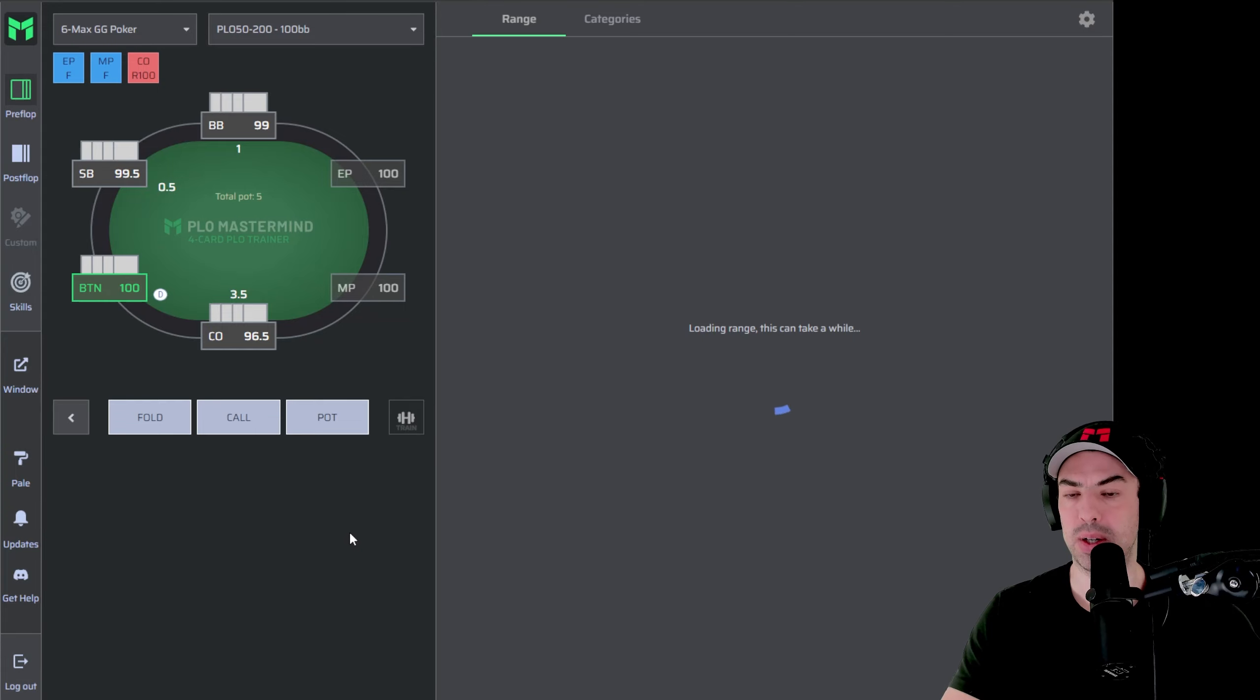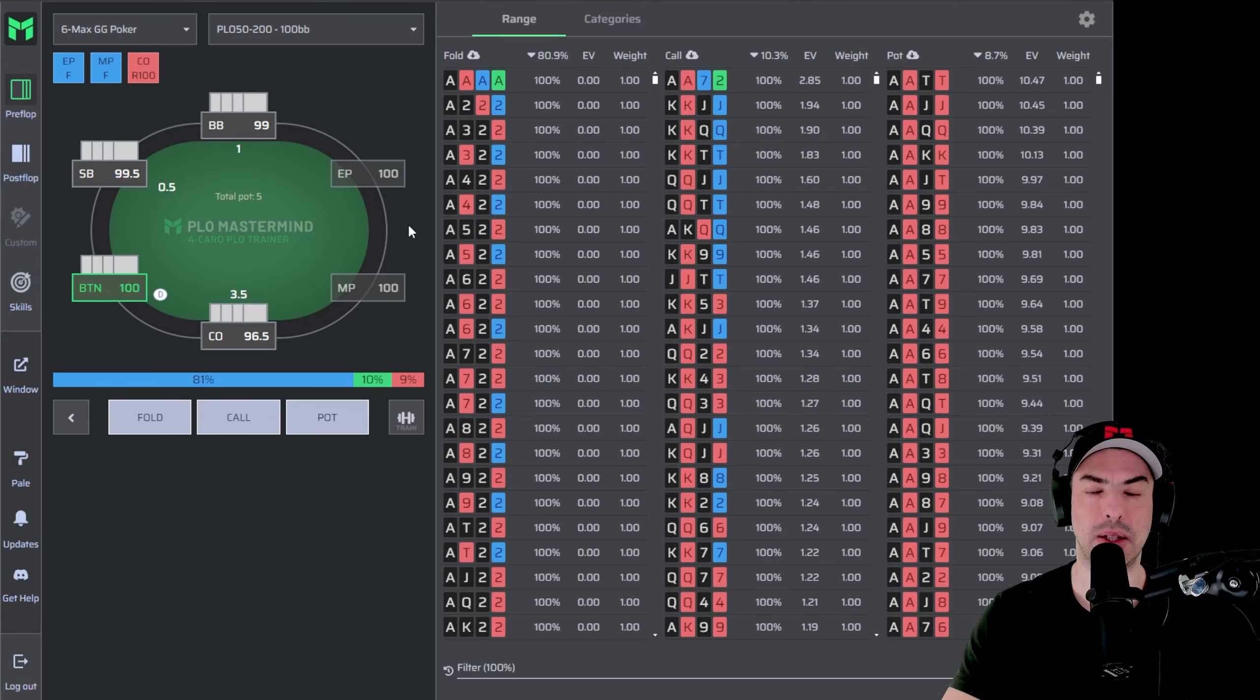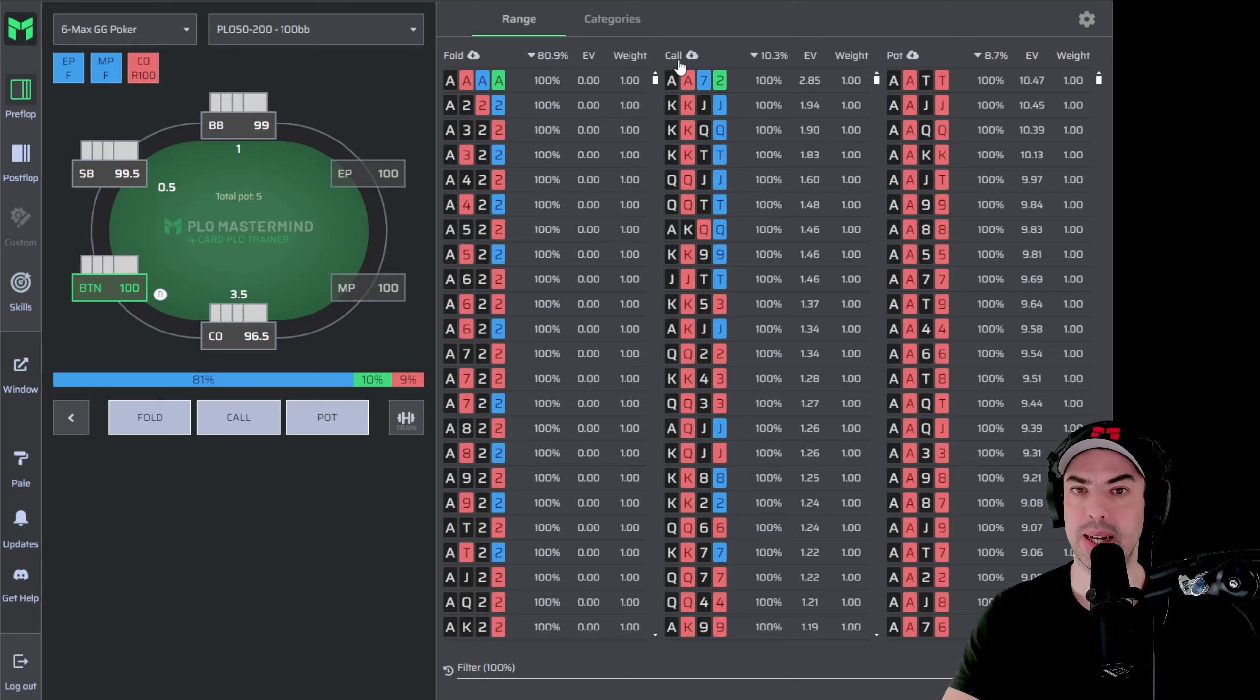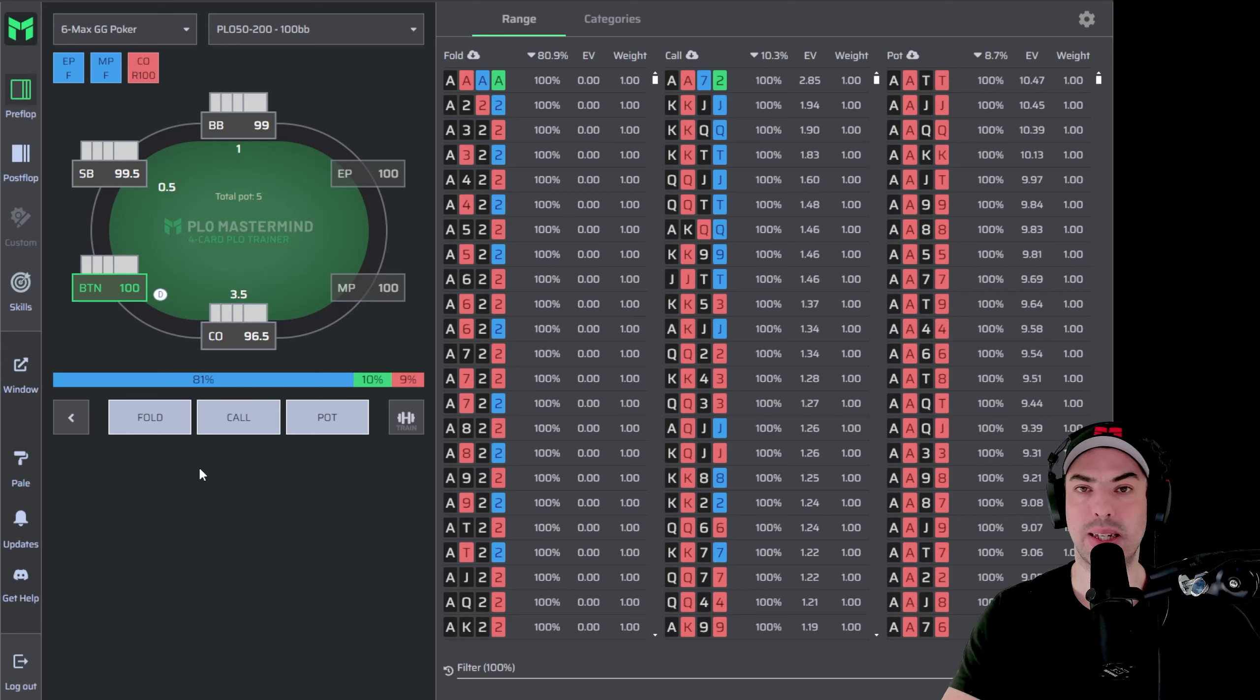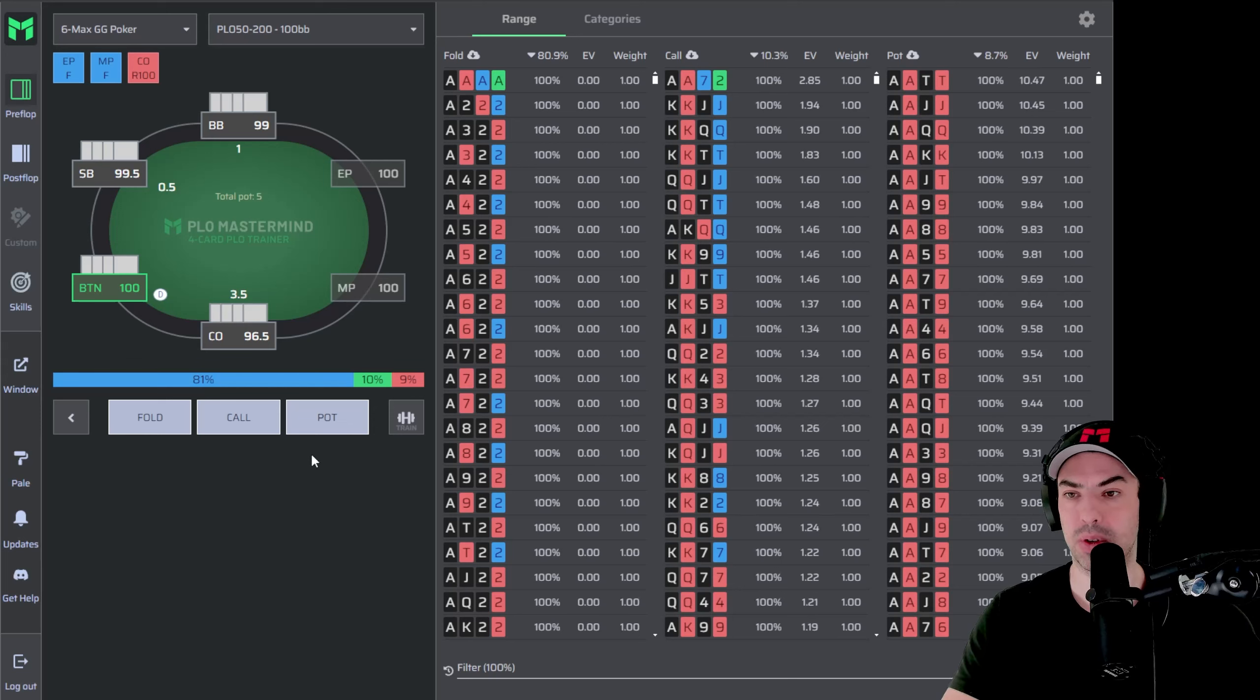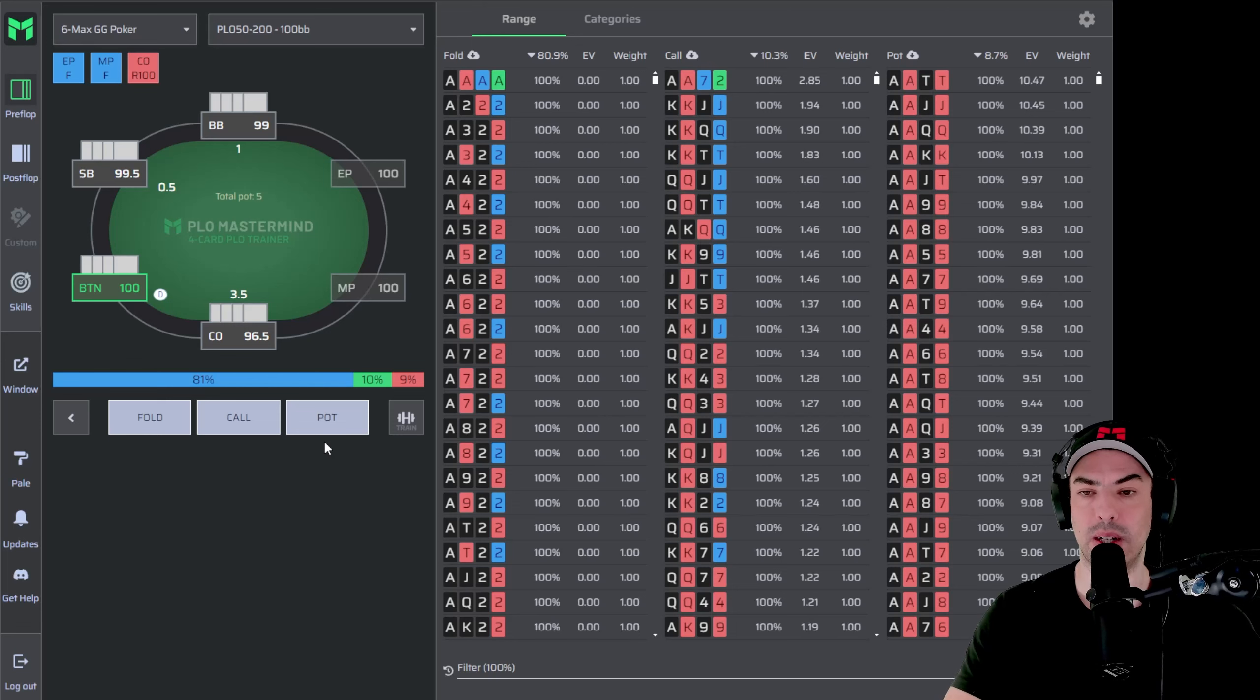We're going to go back and display the strategy first. So the button here has three options. He can fold 80.9% of the time. He can call 10.3% of the time and he can re-raise pot 8.7% of the time. The bet sizings are predefined in PLO Trainer. So the only bet sizing for the button here in terms of raising will be pot, which is also the recommended bet sizing.